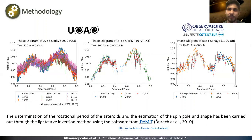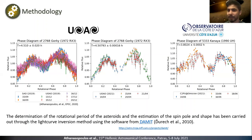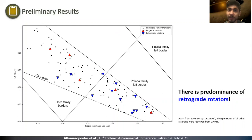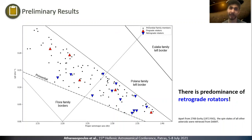This can be done by using the DAMIT software, which is an open-source code that models the convex shape and the spin state of an asteroid in order to find the best asteroid model that reproduces the observed light curves. Here we have some preliminary results concerning the primordial family. The red triangles correspond to members with prograde rotation and blue ones to retrograde rotators. There is a predominance of retrograde asteroids, and this fact strengthens the V-shape family identification method.